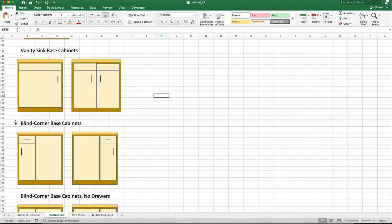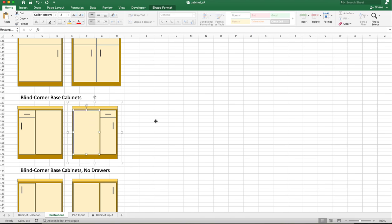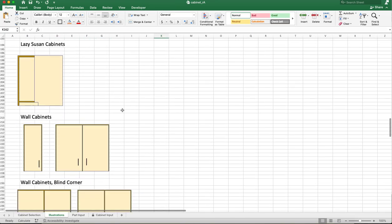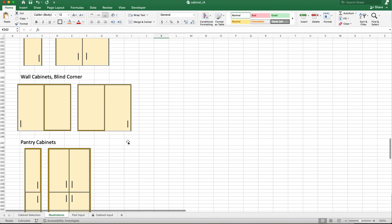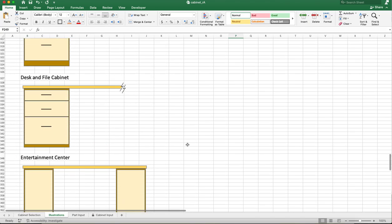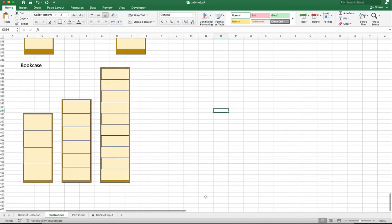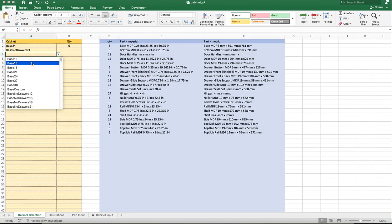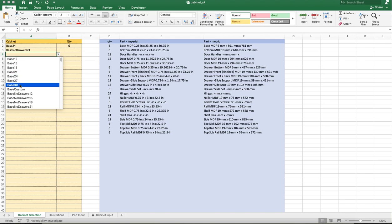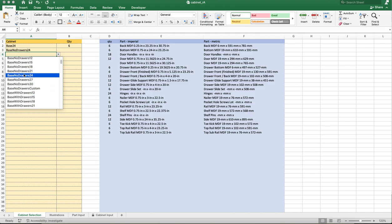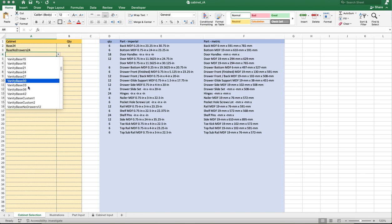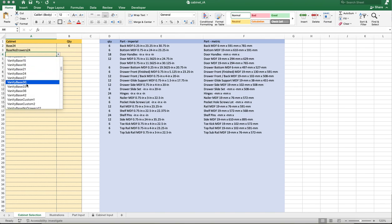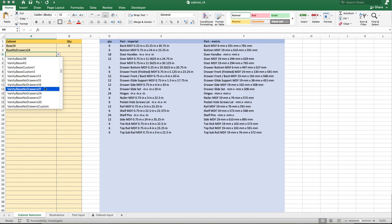You've got blind corner base cabinets — these are like blanks right here. You've got blind corner base cabinets with no drawers, Lazy Susans, wall cabinets, wall cabinets with a blind corner, pantry cabinets, dressers, nightstands, desks, file cabinets, entertainment systems, and bookcases — just different heights. Where you see base 12, that's talking about the width. The height is pretty standard on these — these heights don't change — and then you can customize it if you want. All the dimensions and cut list are all pre-built.